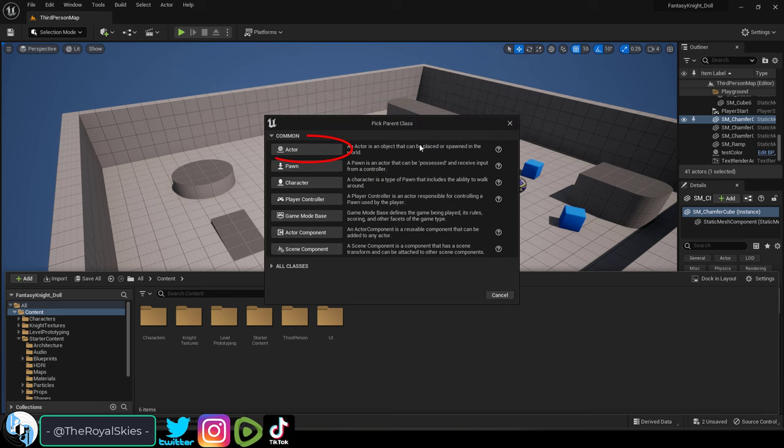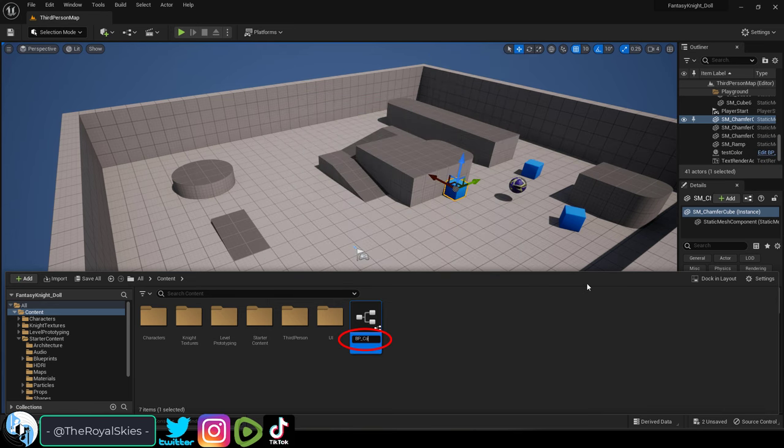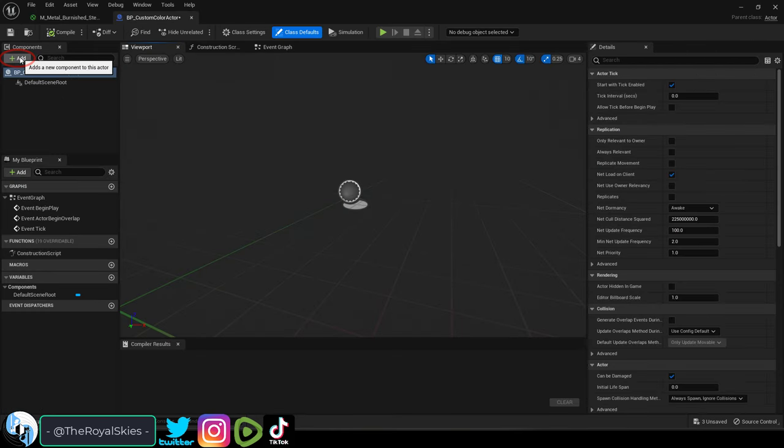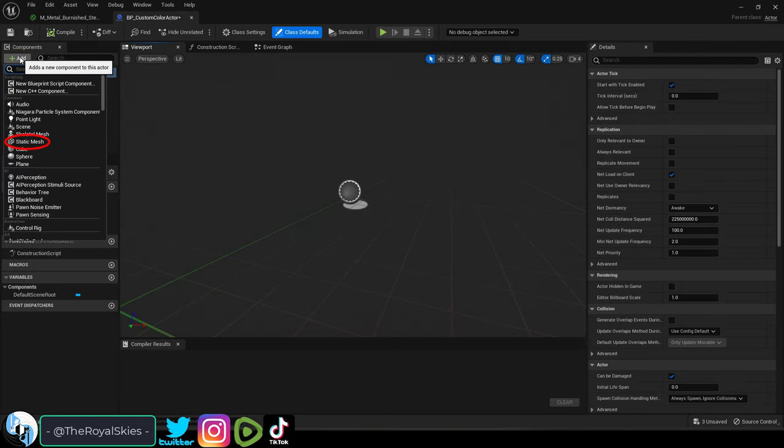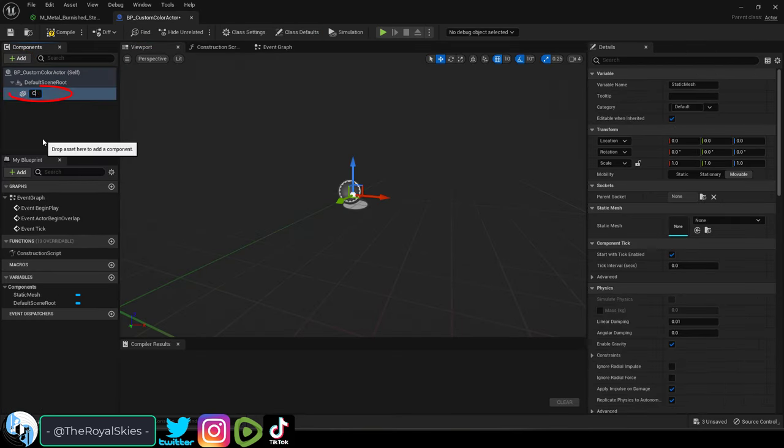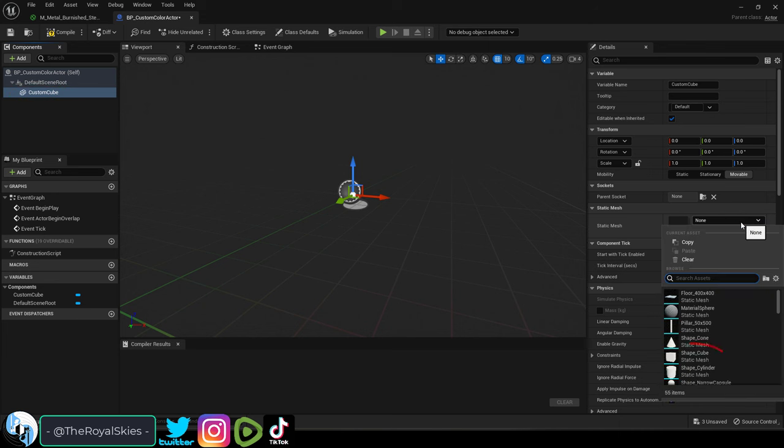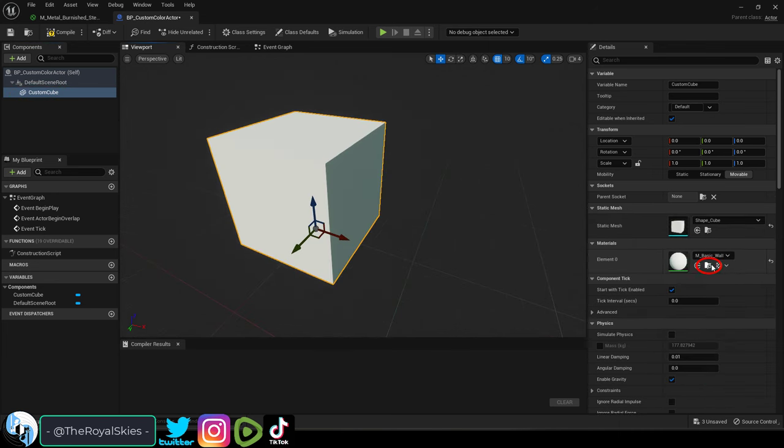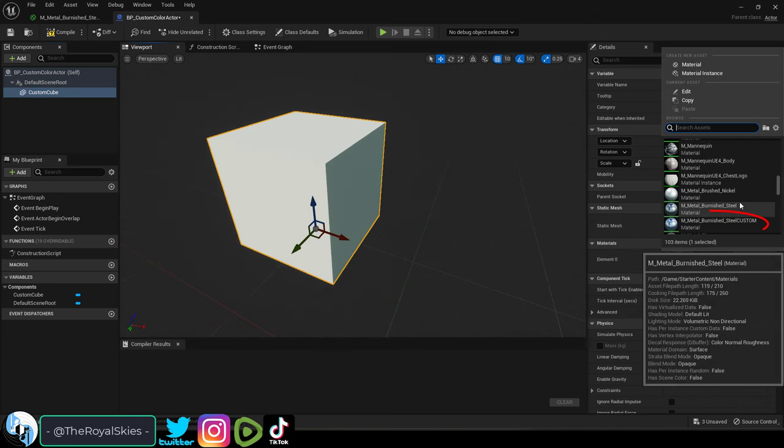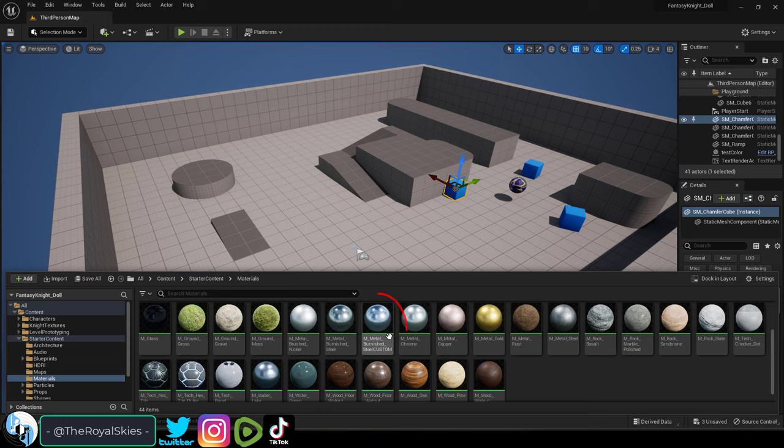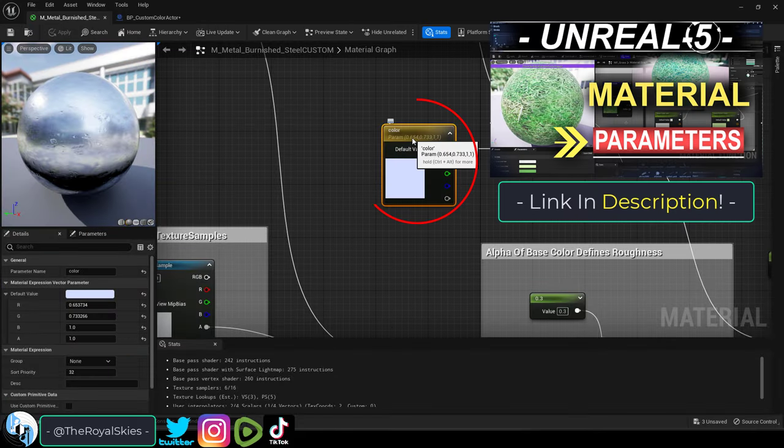First, you have to create a blueprint for the actor you want to change the color of. Just add a mesh for the character. For this video, let's just assume the character is a cube, and we will assign it a material instance that already has parameters for a color value.